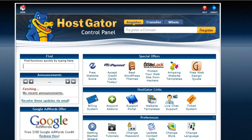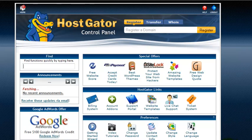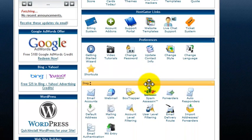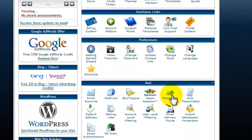So here we are in the HostGator control panel which is the back office of all your sites that you're going to be setting up. And under the mail section you're going to see forwarders.